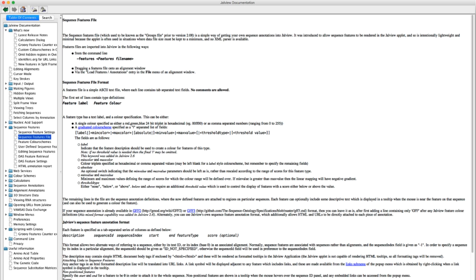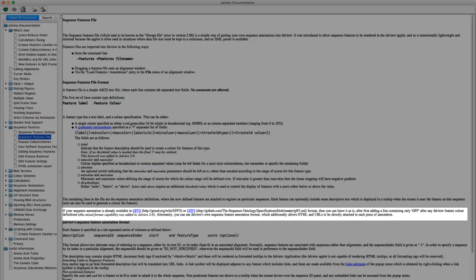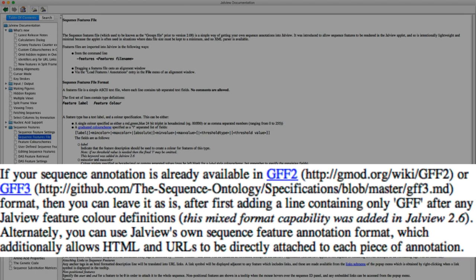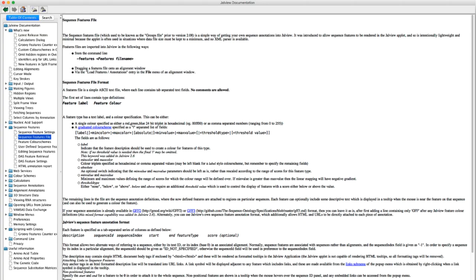The feature file is a simple ASCII text file where each line contains tab separated text fields. Note Jalview can also read GFF2 and GFF3 format files. The sequence feature file entry can be found in the sequence feature section. For more information about these file formats please look in the Jalview documentation.